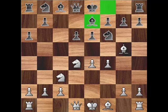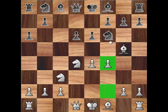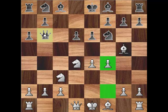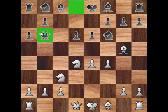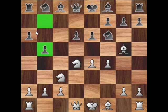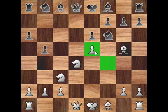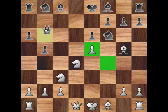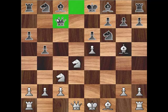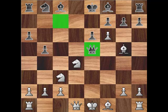After 6.Bg5, white usually plays Qf3 and castles. Some of black's alternatives are 7.Qb6, the poison pawn variation popularized by Fischer, and 7.b5, the Paul Goski variation, which has the tactical point 8.e5, pawn takes e5, d takes e5, winning a bishop in return for the knight.